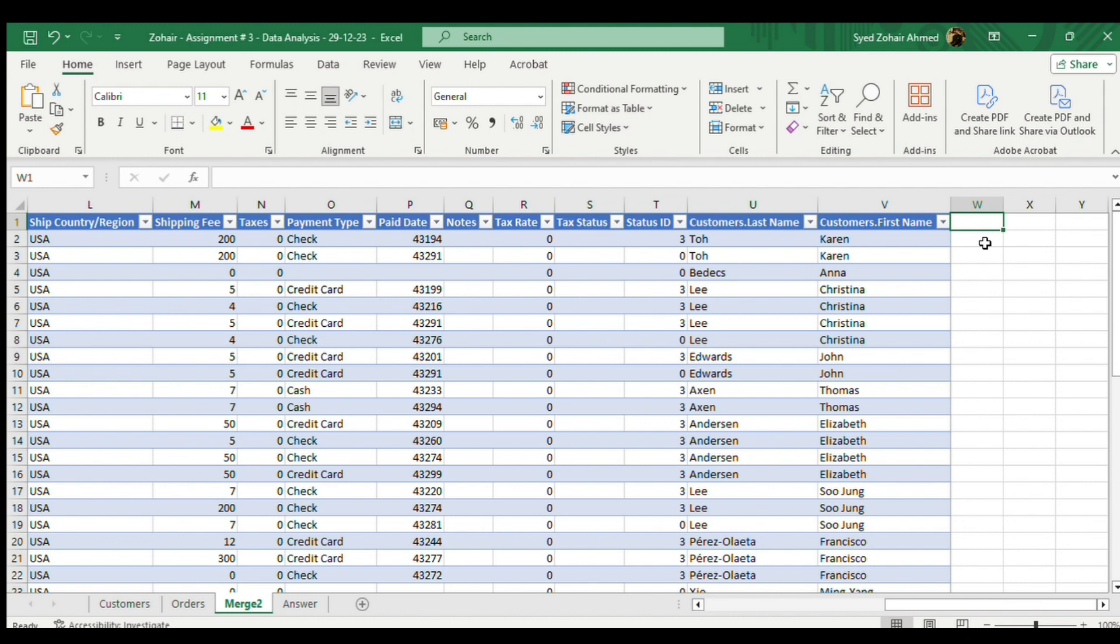What I'm going to do is make a new cell which I will name as customer name, like this. We have a new column of customer name.